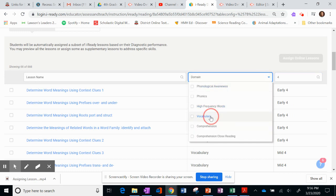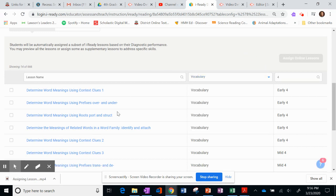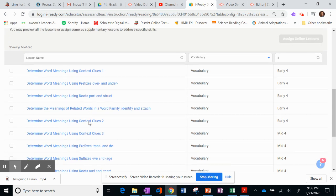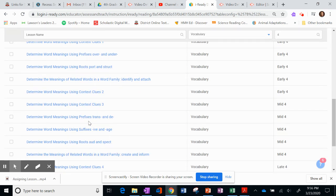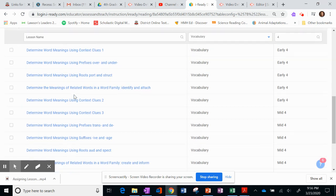Let's say I want a Vocabulary lesson. And we're going to go on over, and I want students to work on Context Clues.